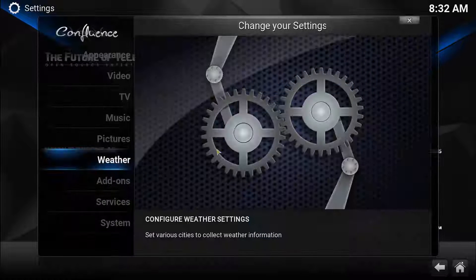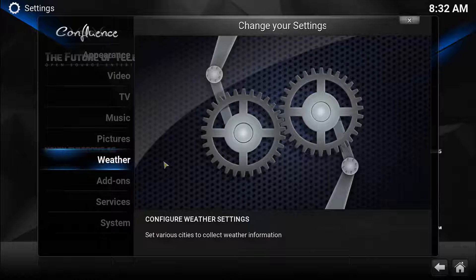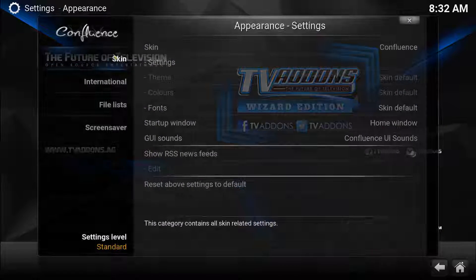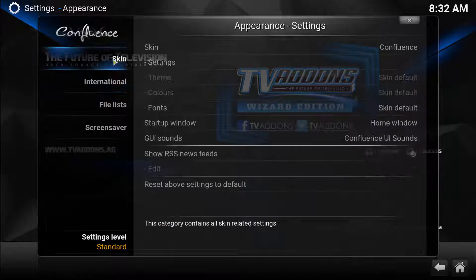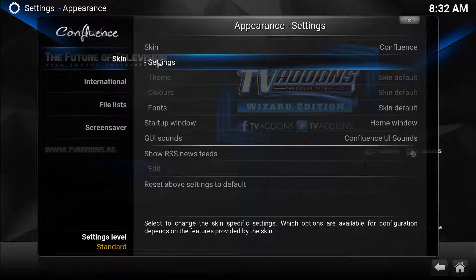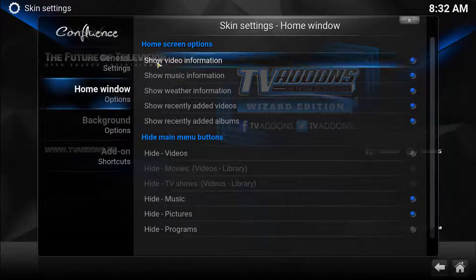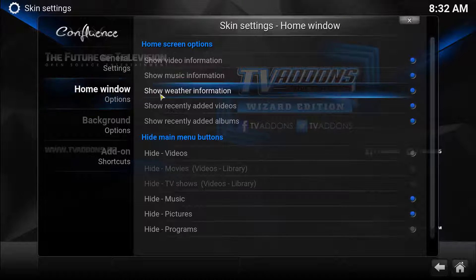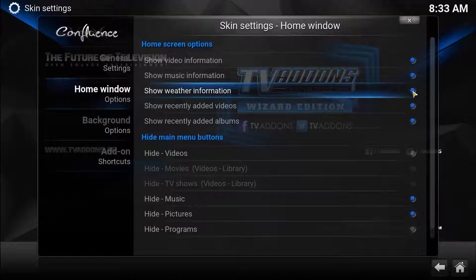Now, you're going to go back and you're going to go to Appearance and Skin Settings. And under Home Window, make sure that Show Weather Information is selected.